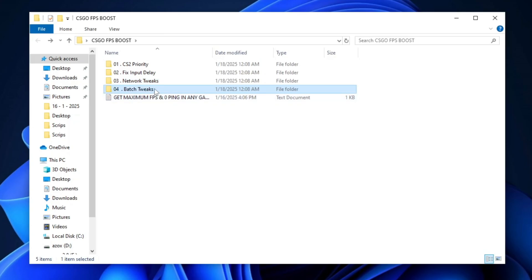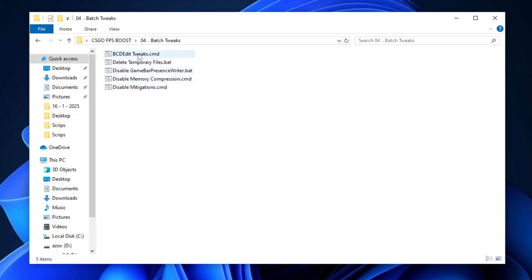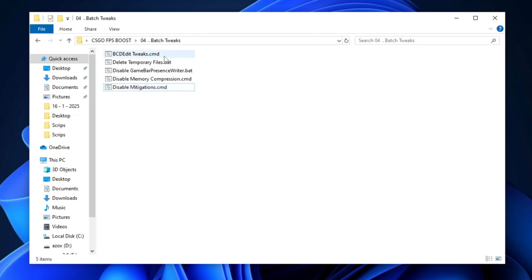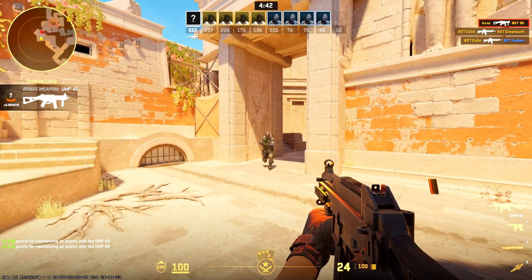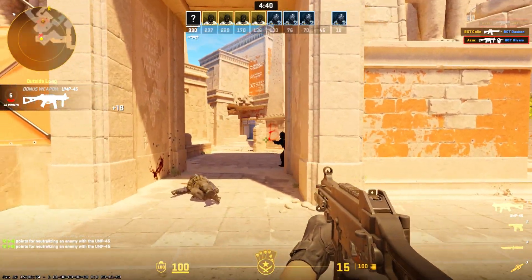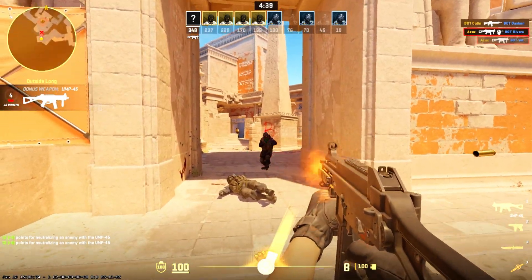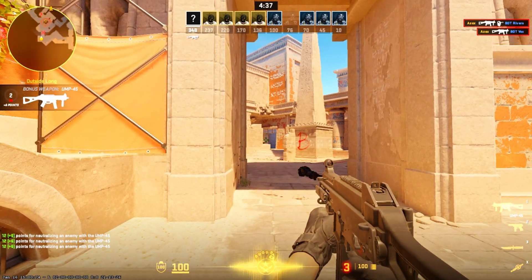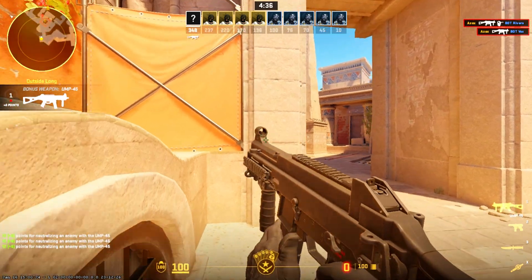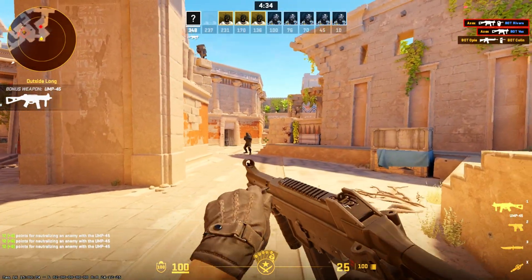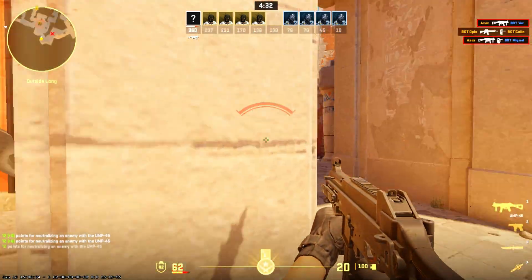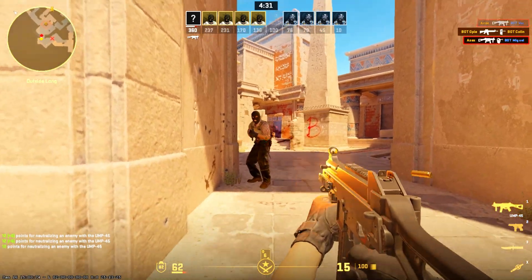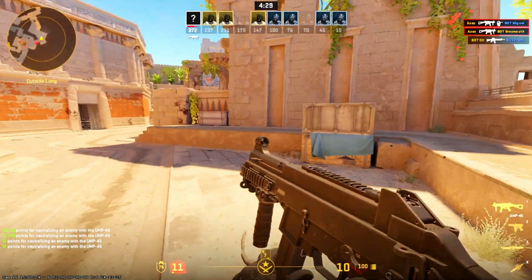Lastly, go to the Batch Tweaks folder and run each batch file in order. These files apply a series of optimizations to your system, such as disabling unnecessary background processes and adjusting settings for better performance. By completing all these steps, your system will be optimized for smoother, more responsive gameplay, ensuring a competitive edge during your gaming sessions.